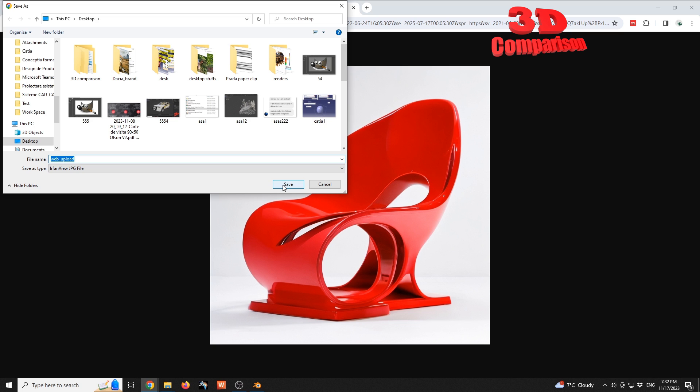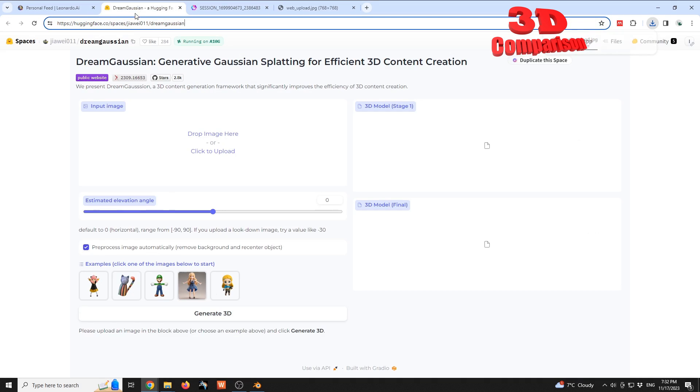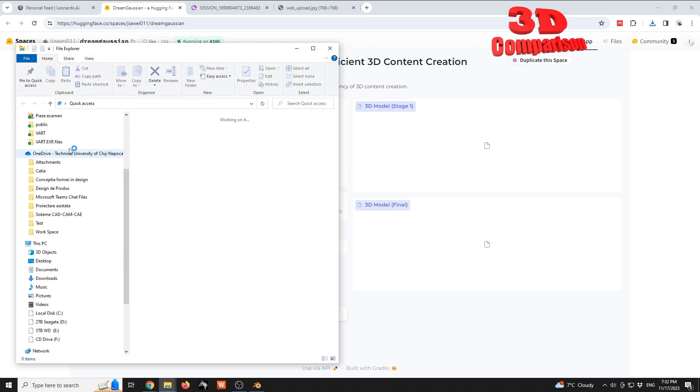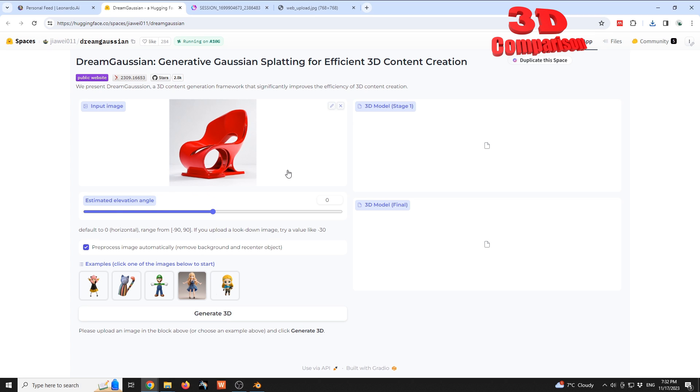Within the Dream Gaussian platform, I'm gonna open that same image. Let me jump to desktop and I will drag and drop that image over here. Now we can start this to generate. I'm gonna hit generate 3D.